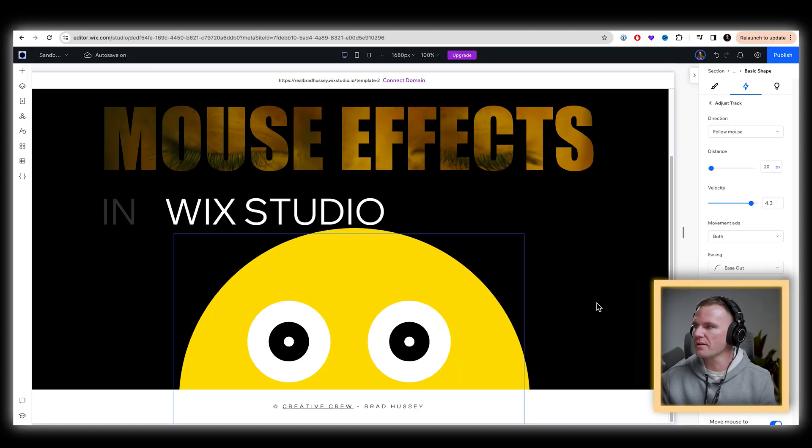The elements further away move slower, the elements closer move faster. It's kind of like the true parallax style effect. And so that's what we want.